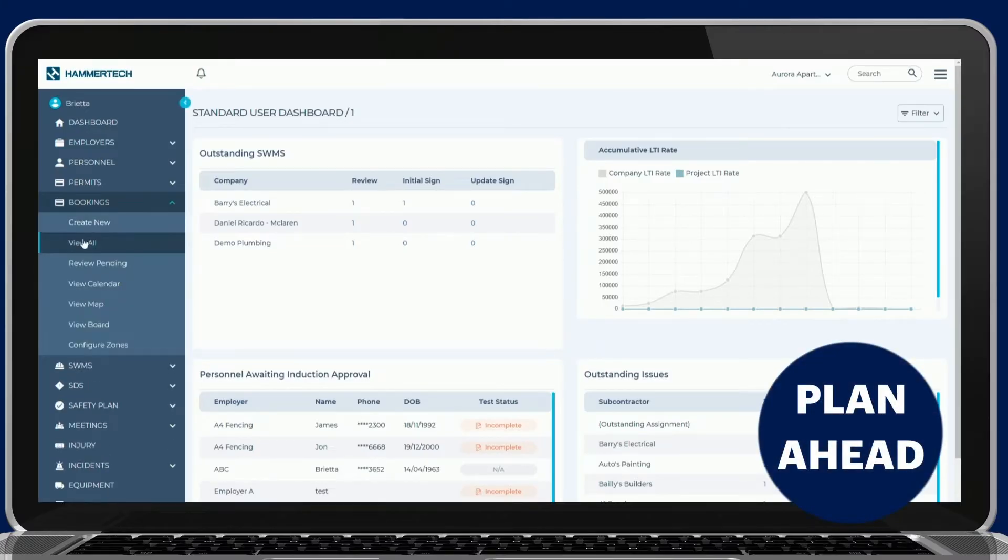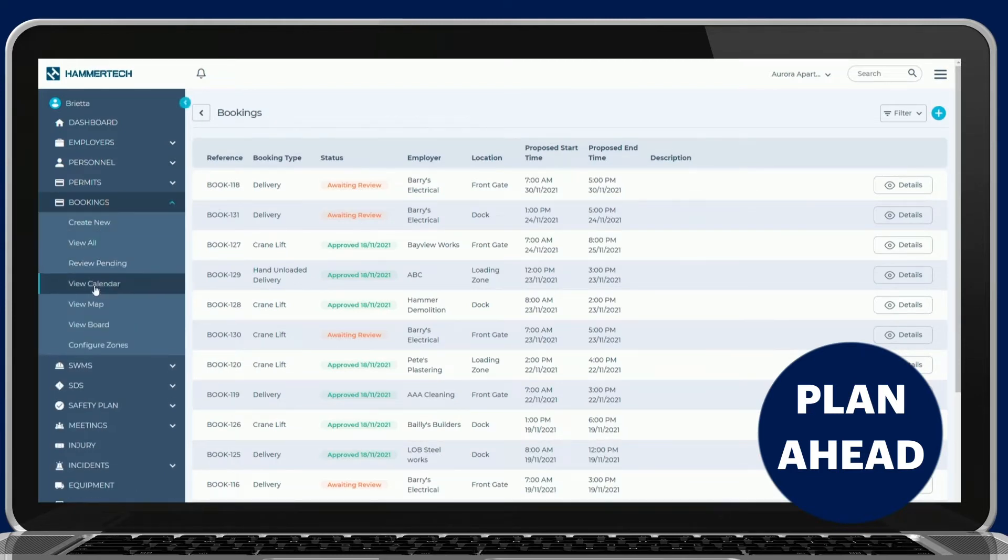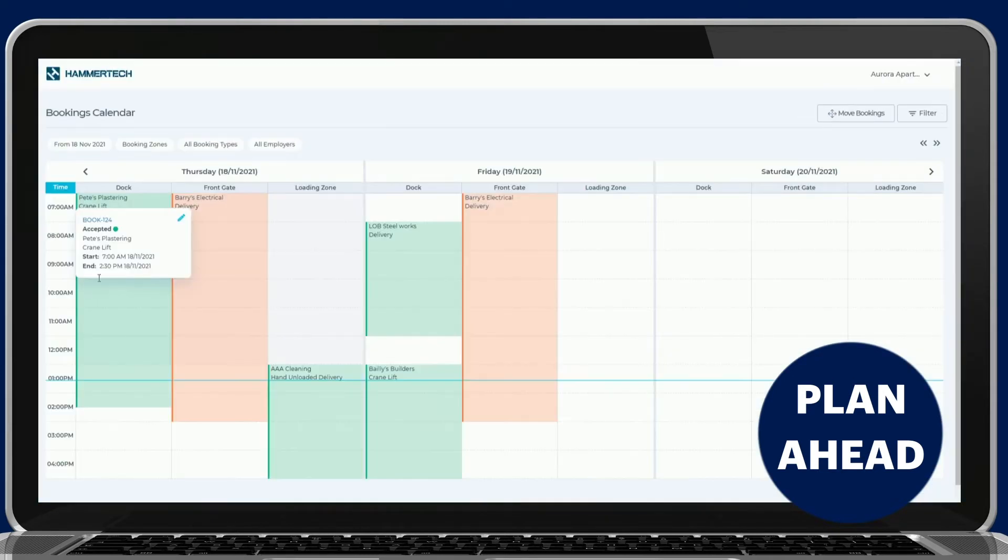Subcontractors can apply for bookings to support weekly planning and prioritize critical deliveries to keep projects on schedule. View all the scheduled project bookings in the list or a calendar view.